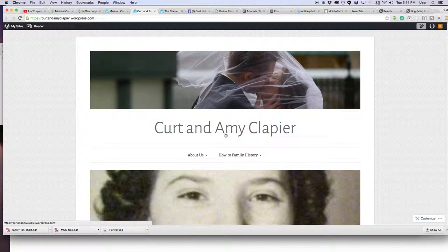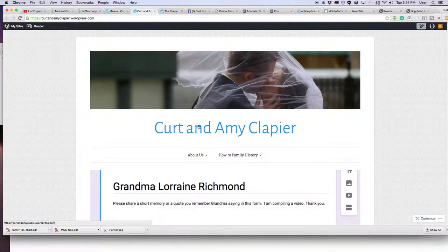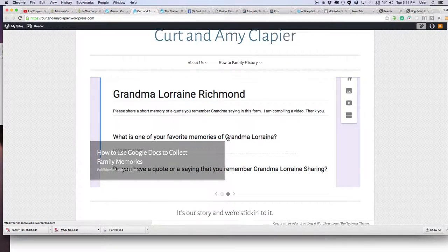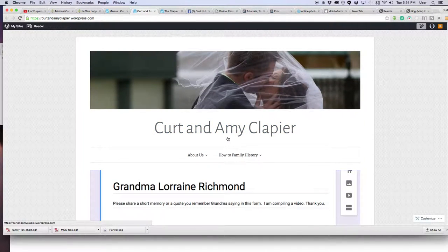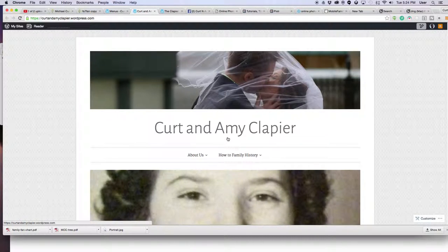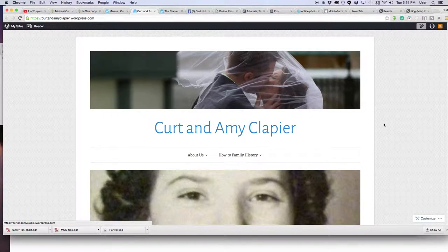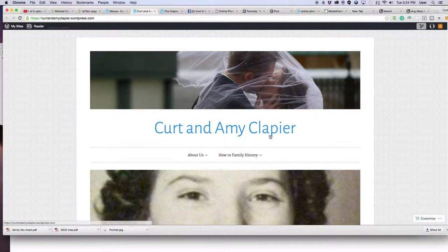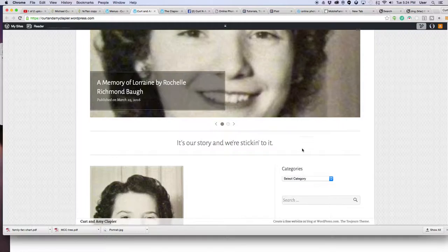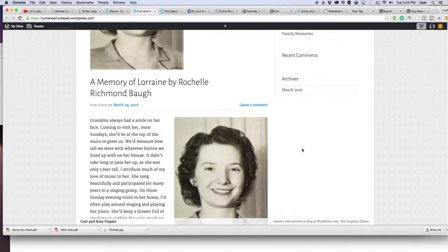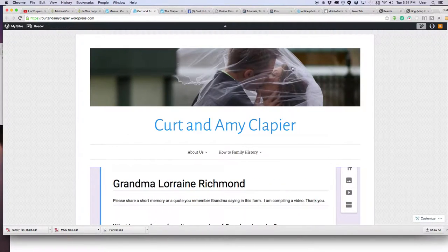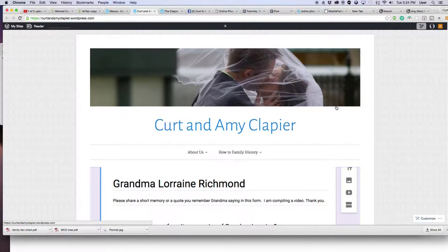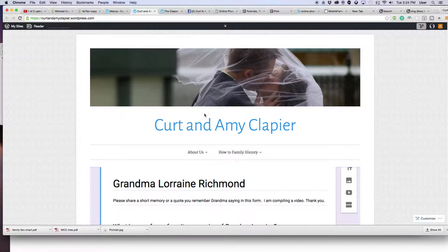There's a couple ways we can do this. Come over to your blog. If you haven't set up a WordPress blog yet, go to my tutorials on how to do that. I'll walk you step by step how I set up this blog you see here for family history.